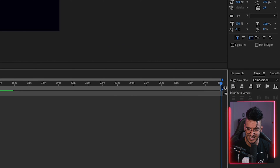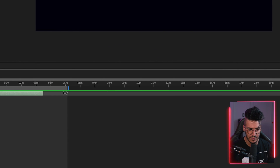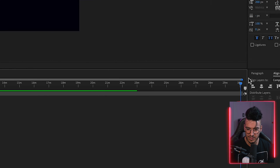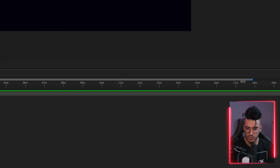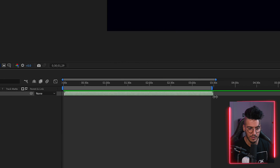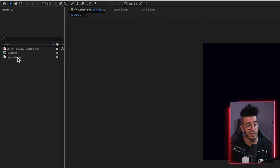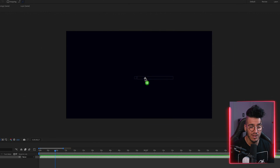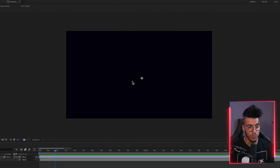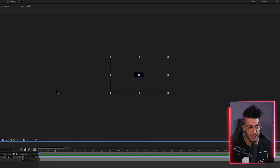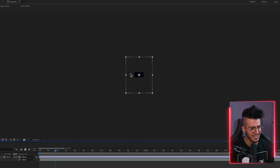Then we're gonna set the length of the timeline — click and drag this little blue guy here. The next thing we're gonna want to do is bring the logo onto the comp — click and drag it in and resize it to fit.